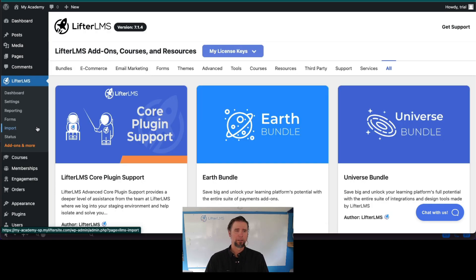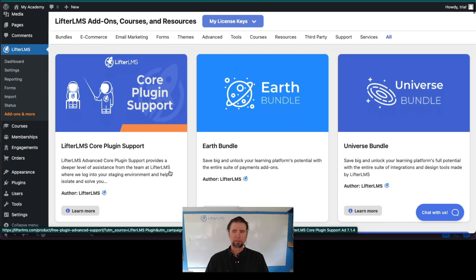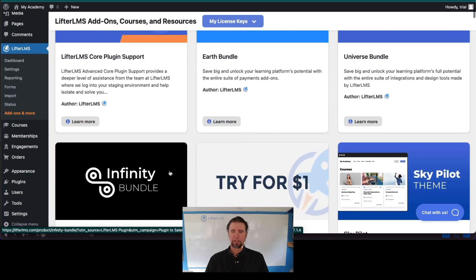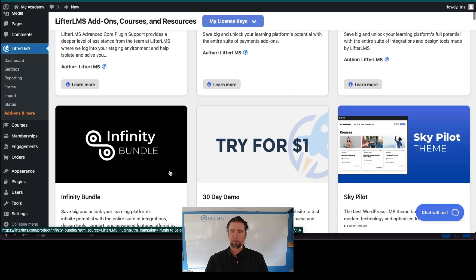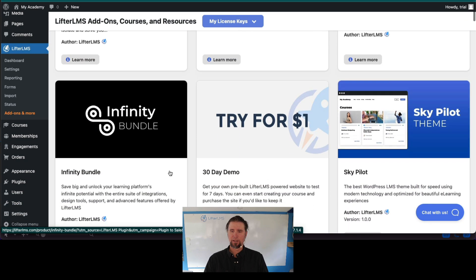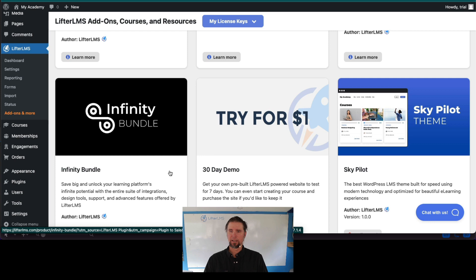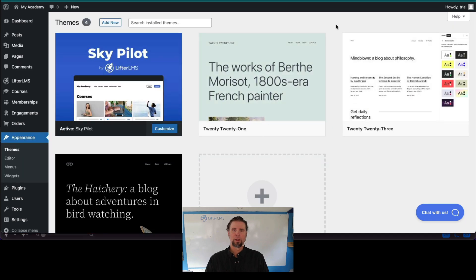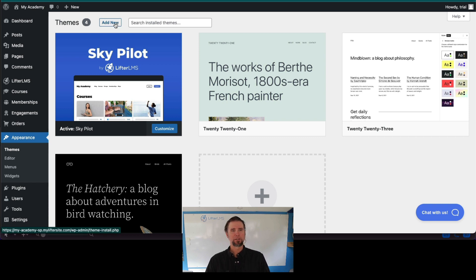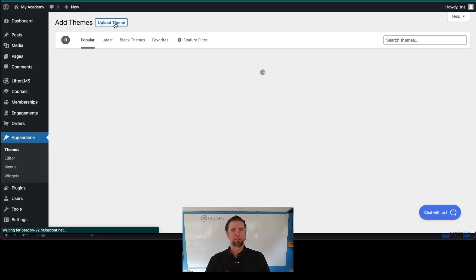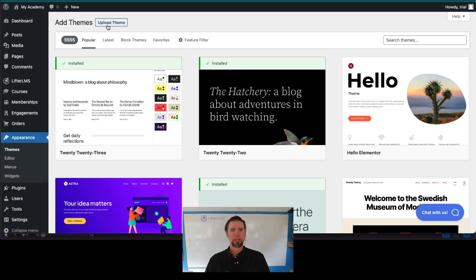Here we are on the Lifter LMS add-ons and more screen, and on this page in your website, you can get SkyPilot from here. After you get SkyPilot from the Lifter LMS website, you can also add it by clicking add new and uploading the theme as a zip file.